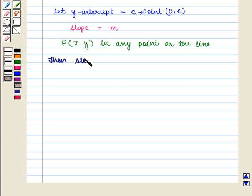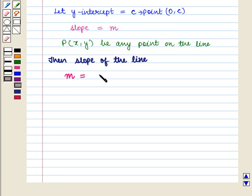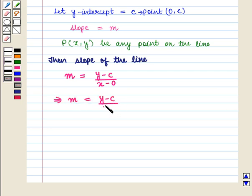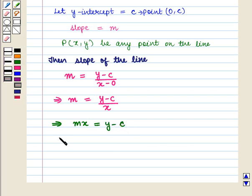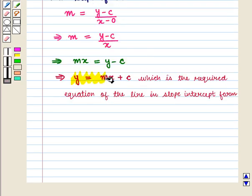Then the slope of the line will be given by M is equal to y minus c whole upon x minus 0, which implies that M is equal to y minus c whole upon x. This further implies Mx is equal to y minus c, which implies y is equal to Mx plus c. This is the required equation of the line in slope-intercept form.